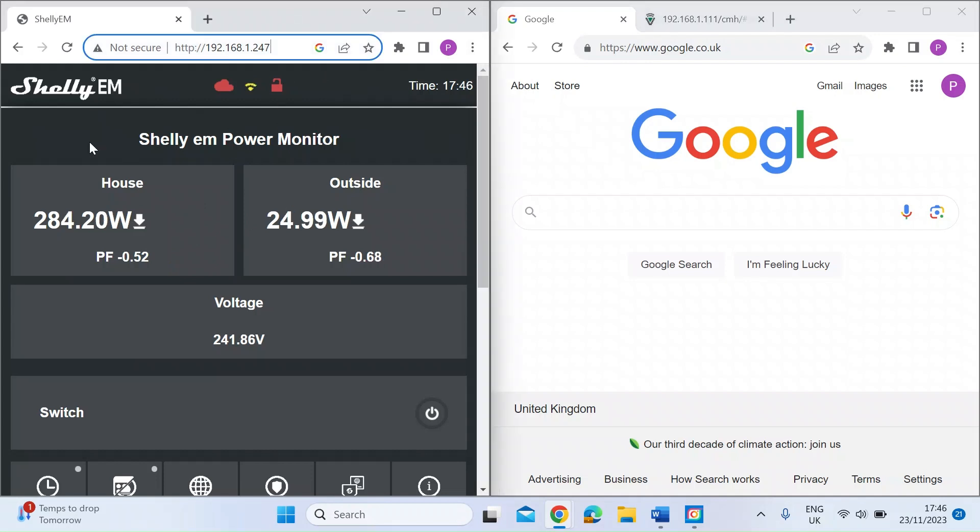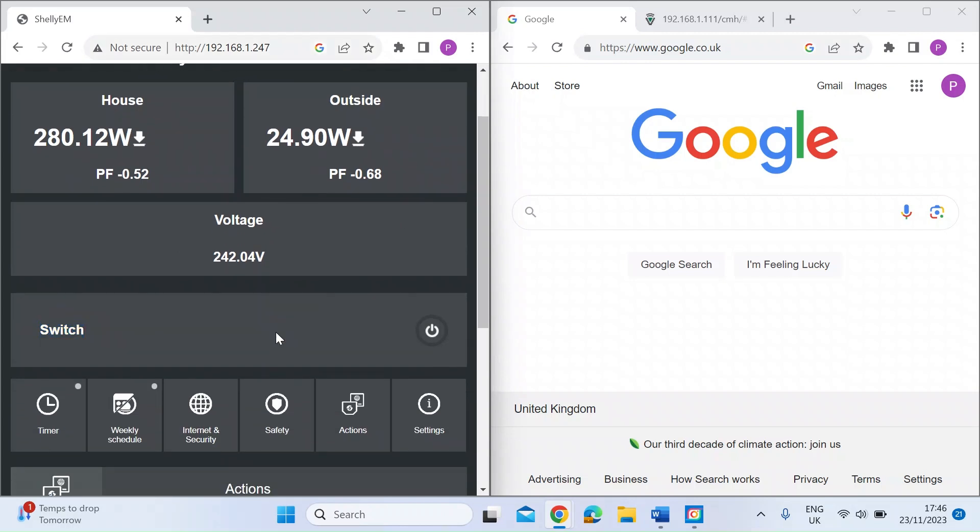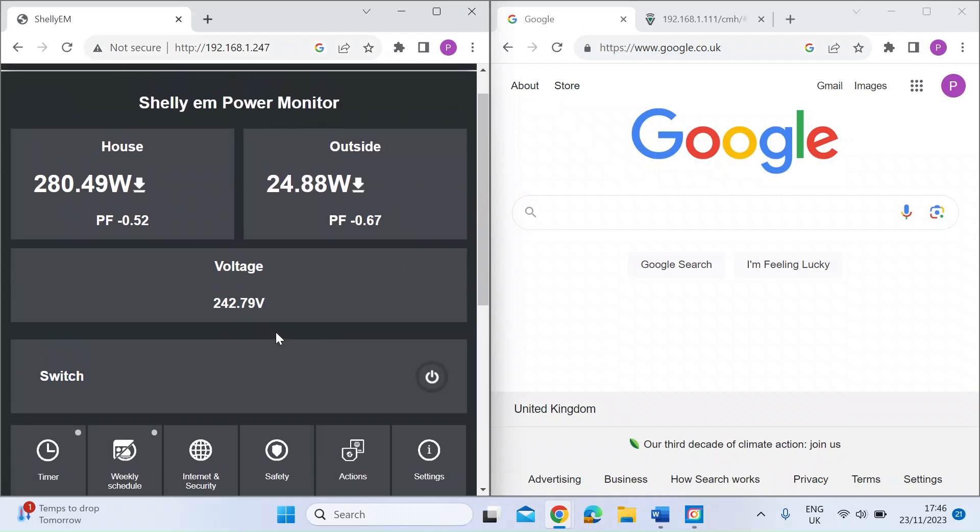You can see two channels, one on the left, one on the right for two consumer units, but it's also got here a switch, so there's a built-in relay.